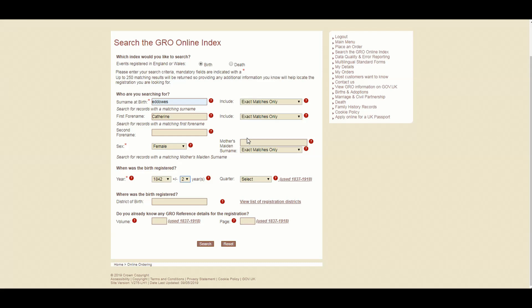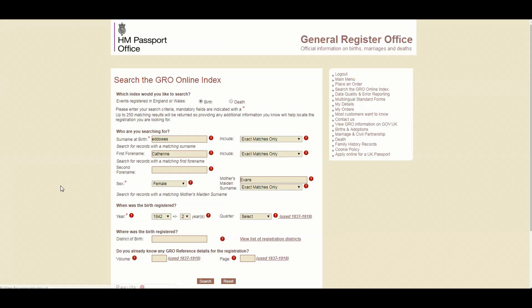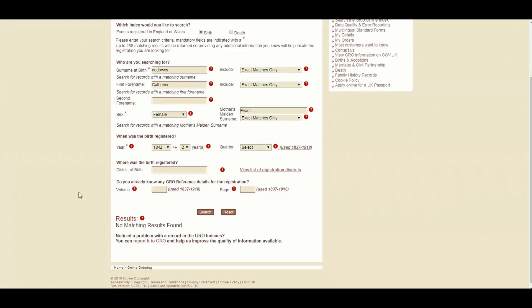Now, mother's maiden name, that is very useful. So I know, for example, that Catherine's mother's maiden name was Evans. Not Sloan. That's my name. They'll keep all the previous searches you found, generally speaking. So there we go. We're ready to go. We'll search for that. And we get no results. That's strange, isn't it?